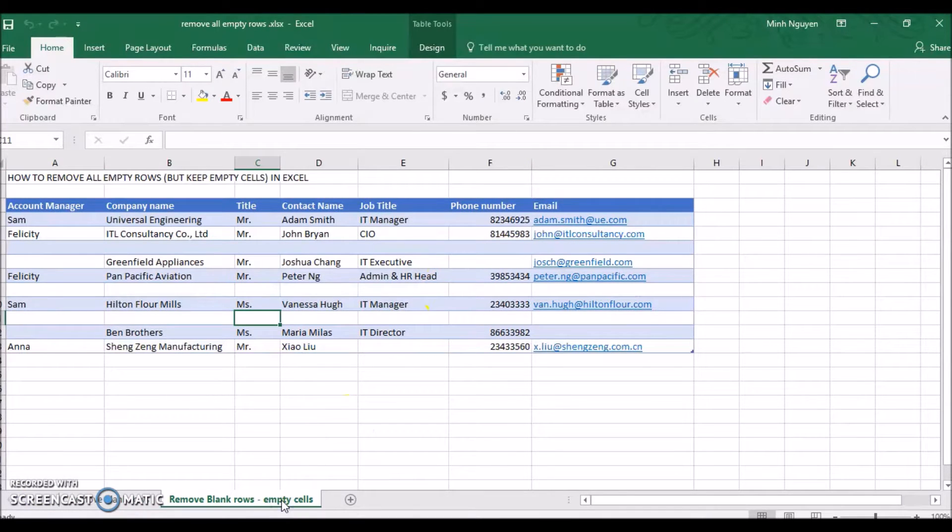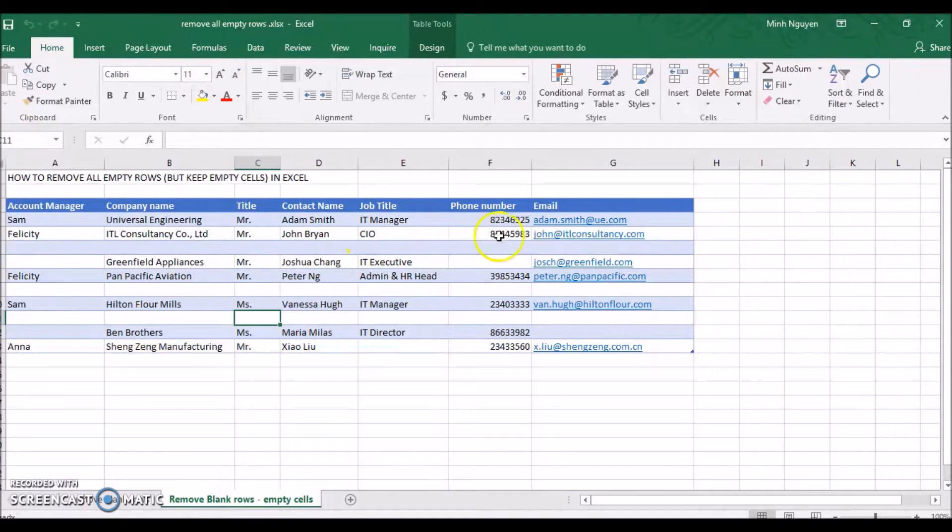We will also be looking at a tricky but more common scenario, like this table, where our data consists of blank rows and empty cells.